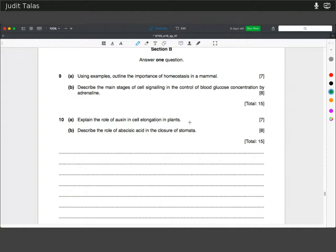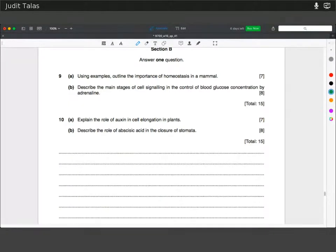Those are the key points — more details are in the mark scheme. Hopefully that made sense. Good luck and thanks for listening.